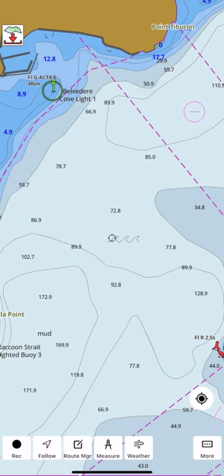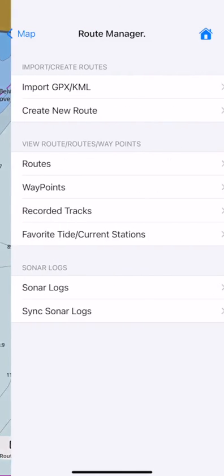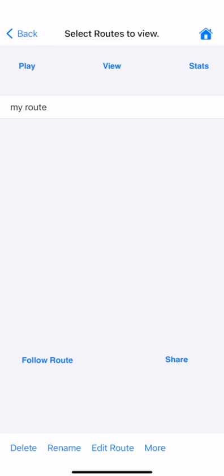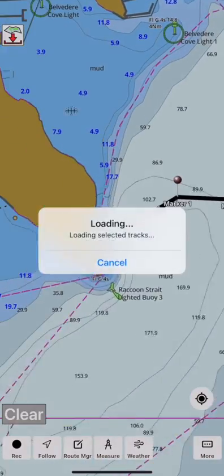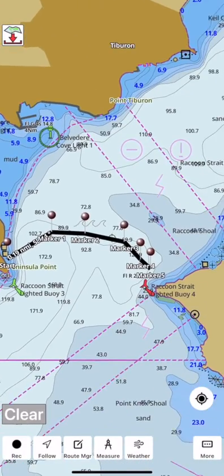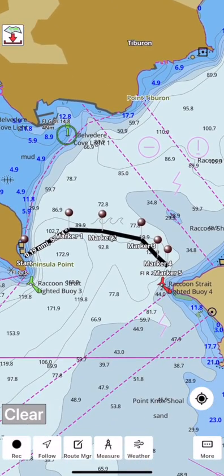To terminate the route, tap on the route manager in the action bar. You can select the route for editing, following via GPS, etc. Here the route has been selected for viewing.